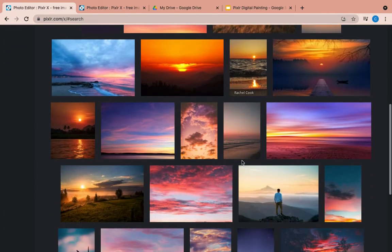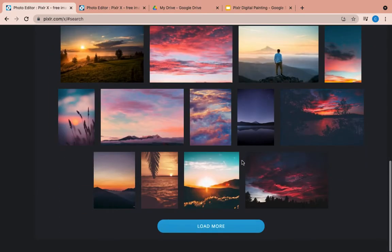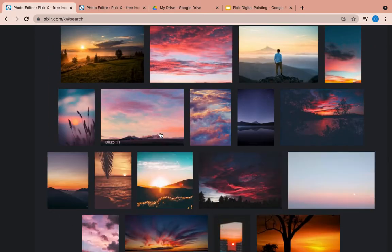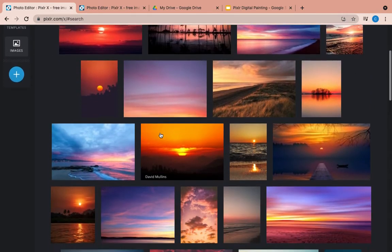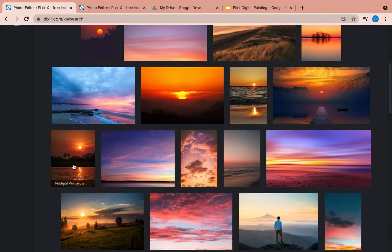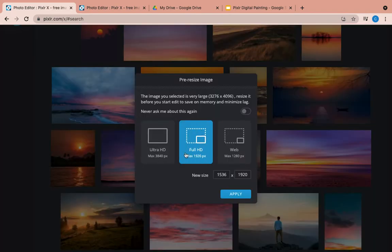So you'll scroll through, and once you get to the bottom, you can look more and more until you find one that you like. When you find one that you like, you're just going to click on it like this, and it should select full HD. That's what we want. So you will press apply.